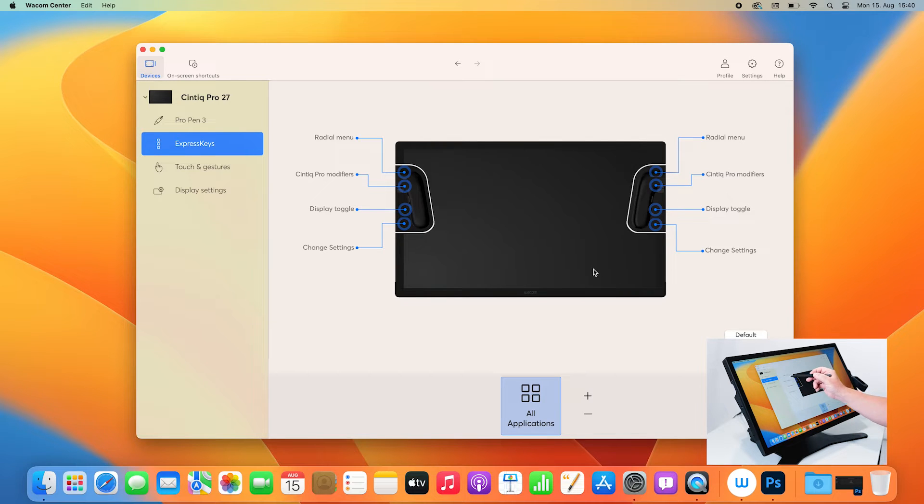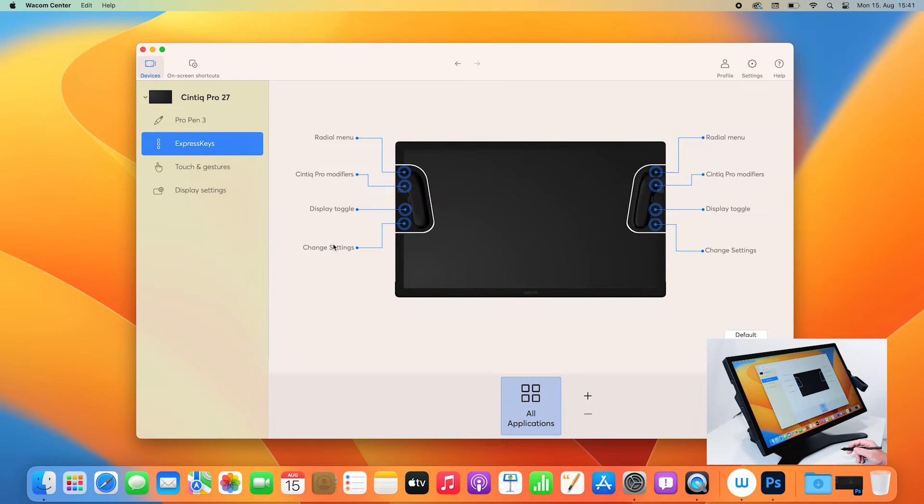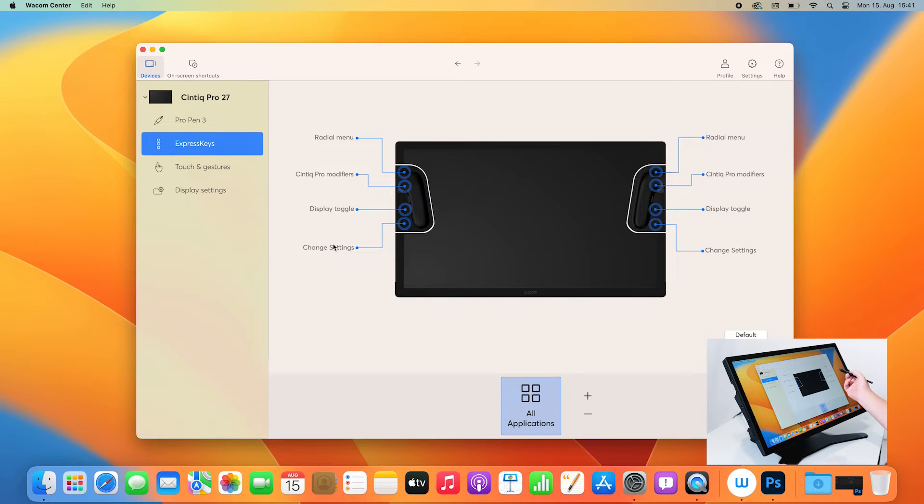And you will see already some very meaningful settings on each side like the radial menu, the modifier keys, display toggle, or some others. But to do your own personalized settings, it's very easily done.